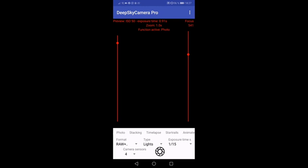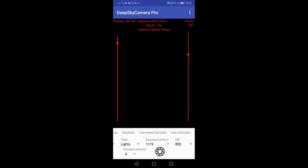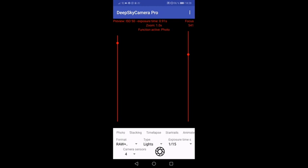The function bar contains the new functions of DeepSky Camera Pro like stacking, time-lapse, star trails, animated star trails, anti-star trails. I'd like to show these functions in a separate video a little bit later.